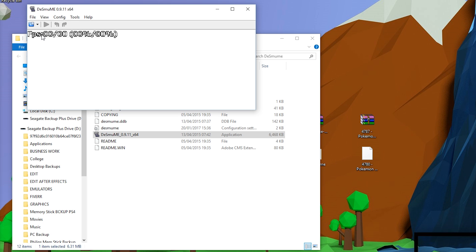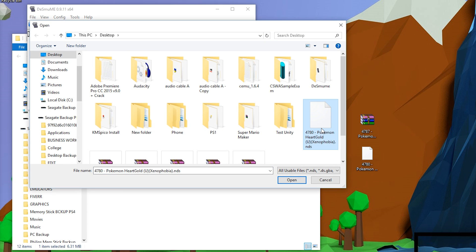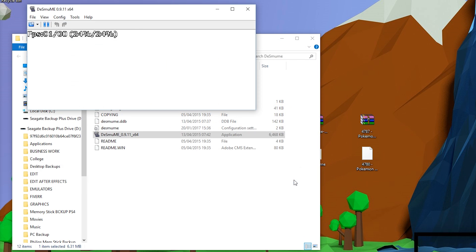You want to go back to DeSmuME, go to File, Open ROM, and locate where your game is extracted. Right now I have mine on my desktop — it's Pokemon HeartGold. I'm going to click Open and your game should start running.